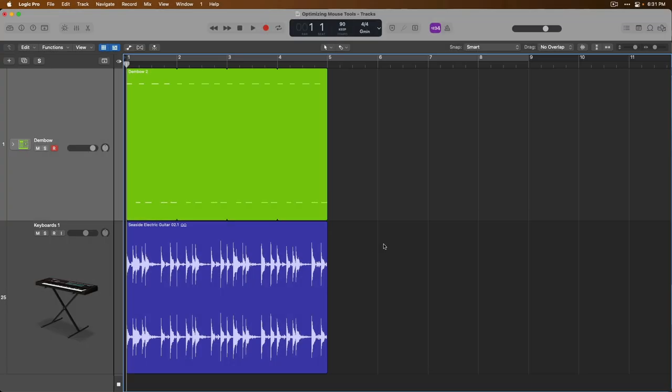Hey, friend. Chris here from WideLogicProRules.com, the website that helps you get the most you can out of Apple's Logic Pro.